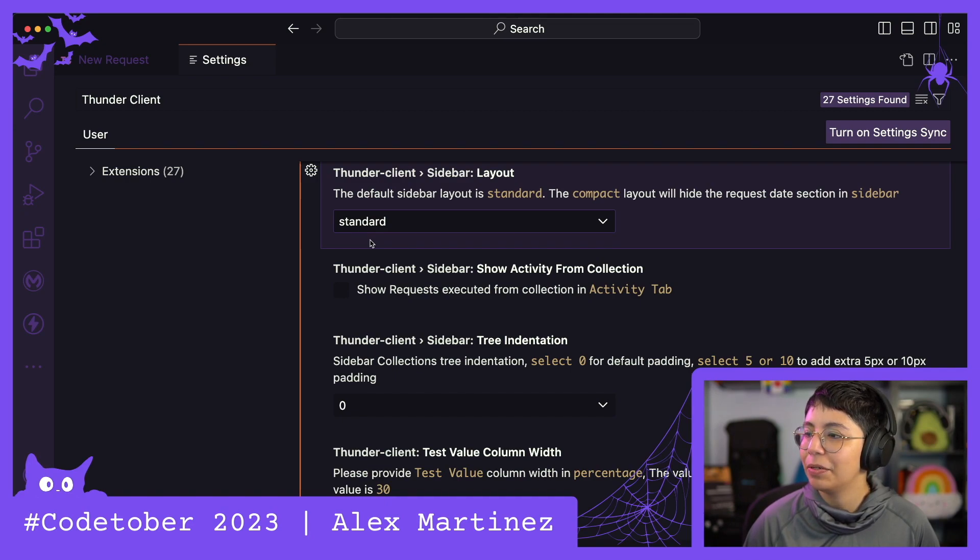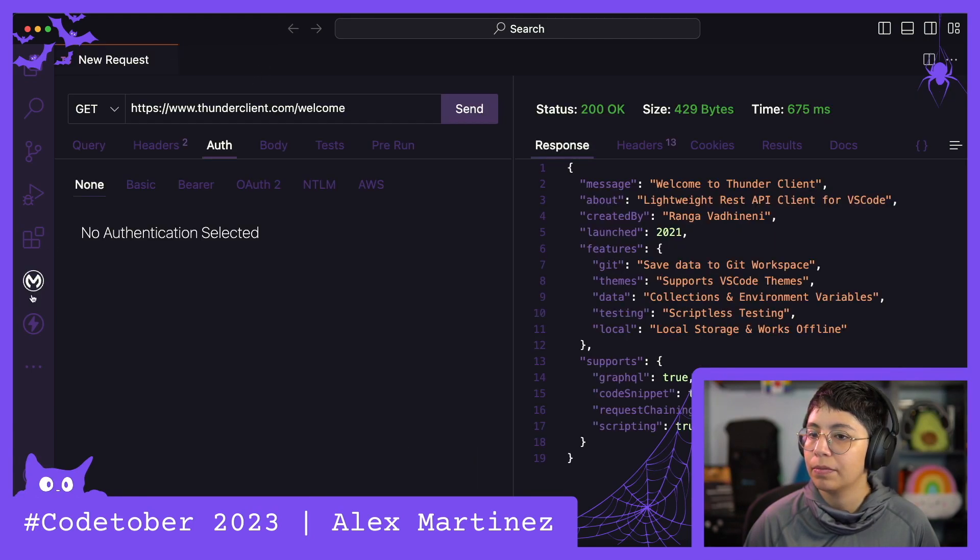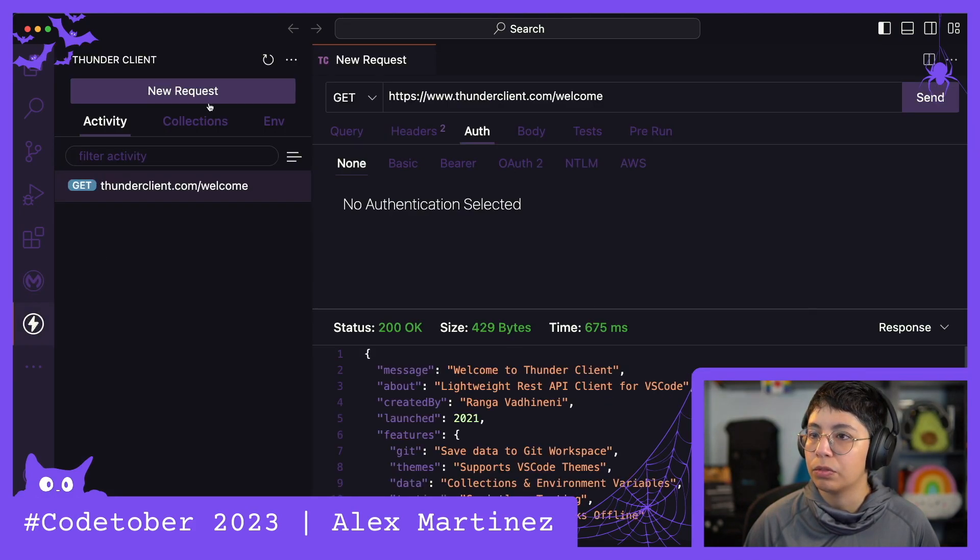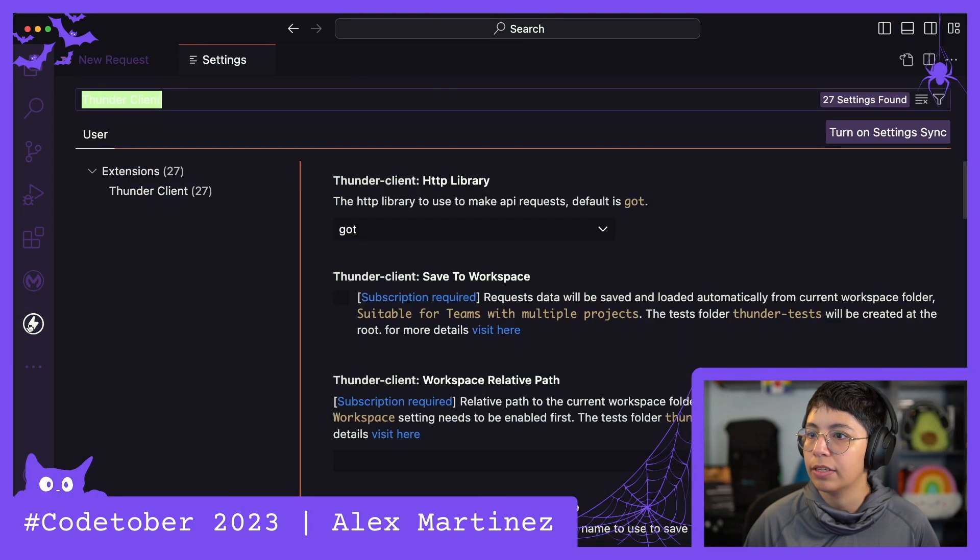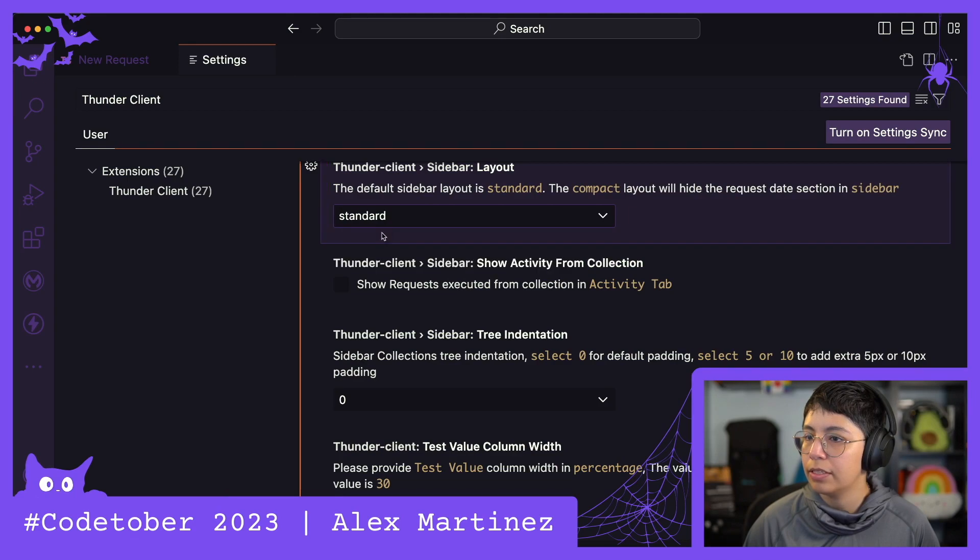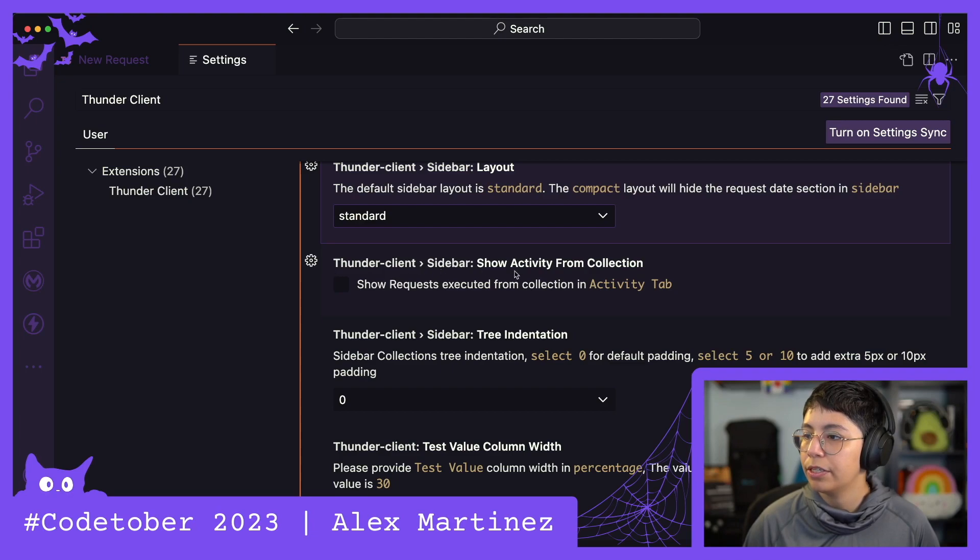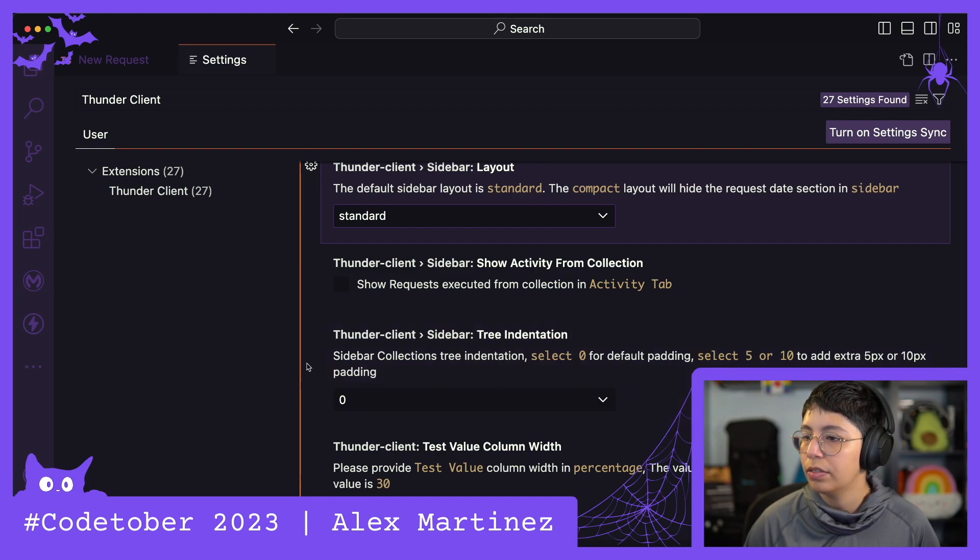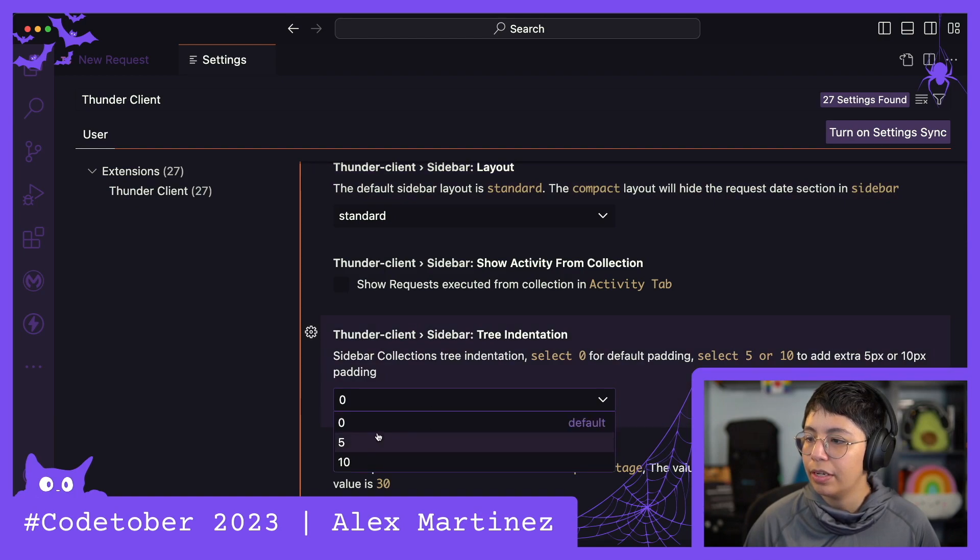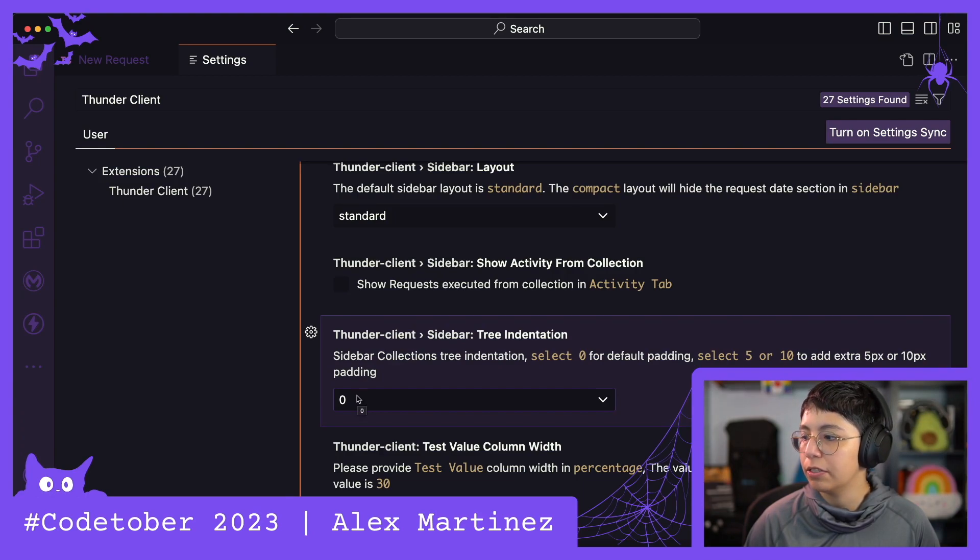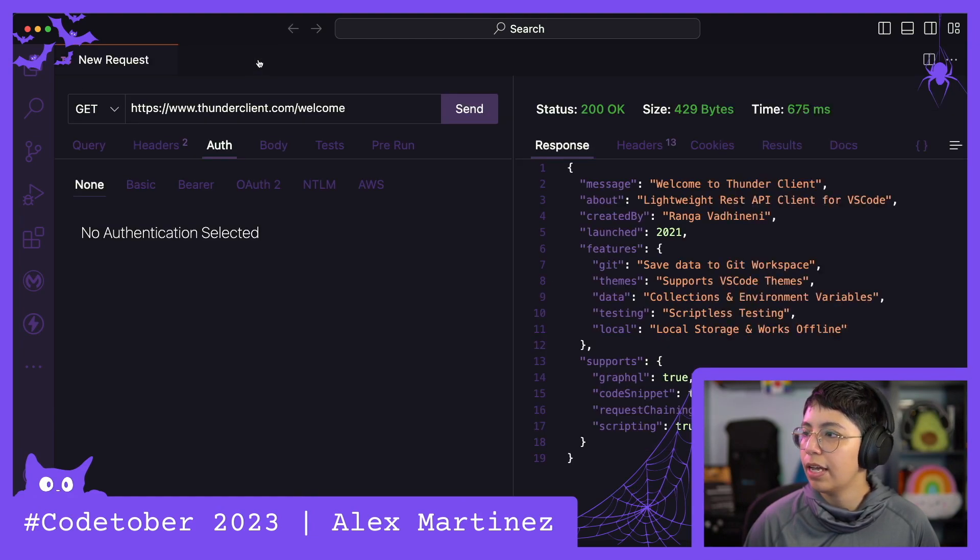Show activity from collection or maybe I have to close it. Is that it? Nope. Okay. Oh, how do I go back? Extension settings. Okay. Let's leave this as is. I don't know why I'm not getting the results, but that's fine. Thunderclient sidebar, show activity from collection, show requests excluded from collection activity tab, tree indentation. Sidebar collections. Interesting. Thunderclient test value column width. No, that's fine. I'm going to remember this because maybe I'm going to need it if I create collections, but for now, let's just leave it like that. Okay. Cool.